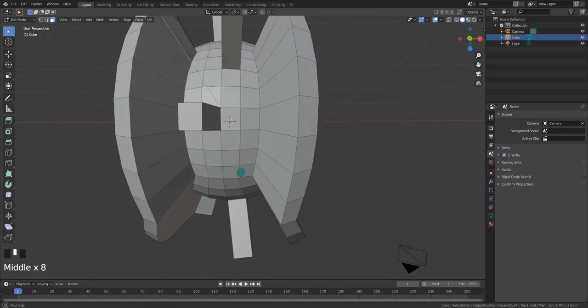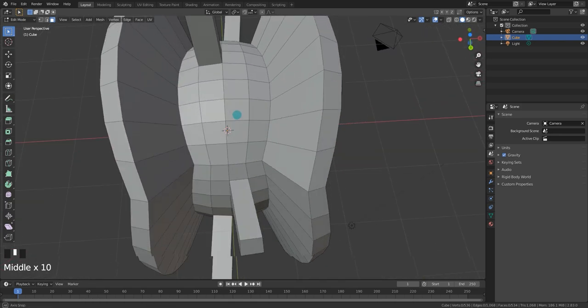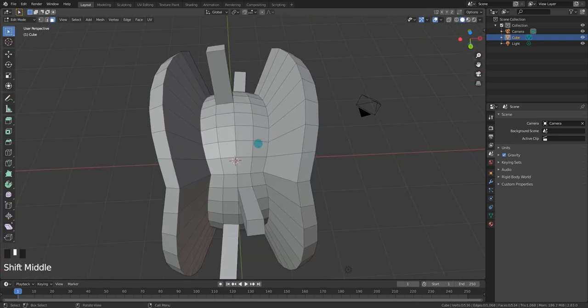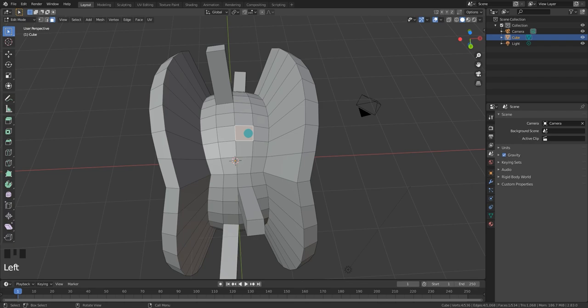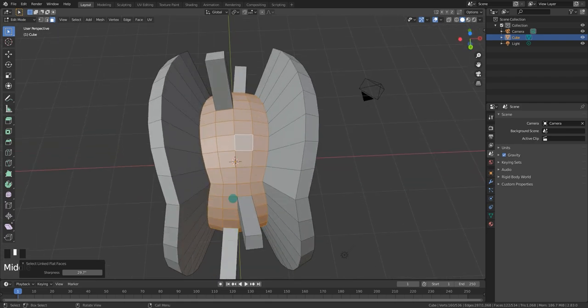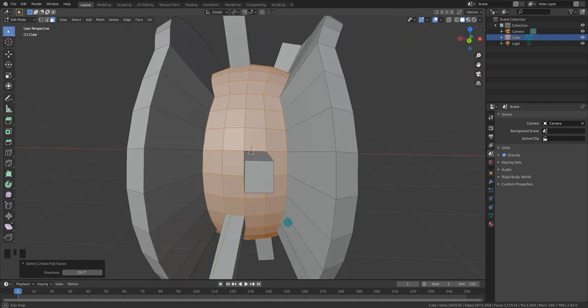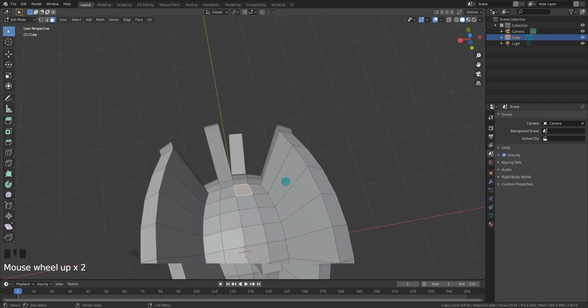How are you going to select all these faces in here without getting any of these pillars? Tell me, how are you going to do it? You're going to select one of these faces. You're going to go into your search menu with F3. You're going to go to Select Linked Flat Faces and change the sharpness. Look at that. It's music to my ears.